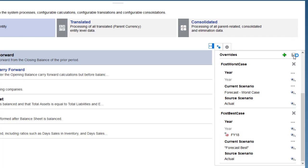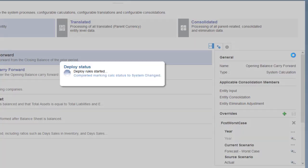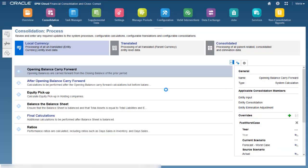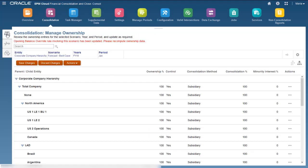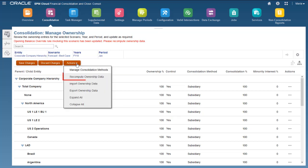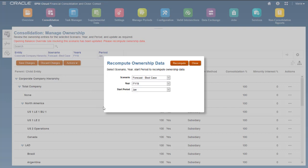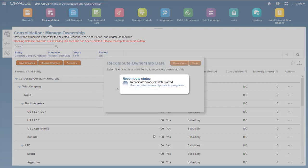Deploying the rule changes the calculation status for entities in the Forecast Best Case scenario to System Changed. If Ownership Management is enabled, after you add or delete override rules, you must recompute ownership data for the current scenario in order to update the system accounts that store information on changes in ownership percentage.